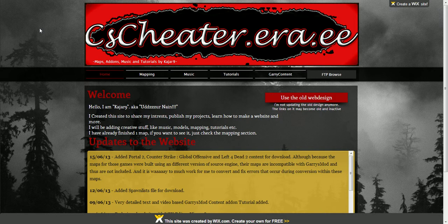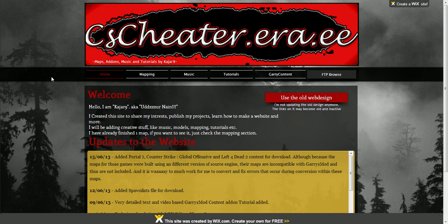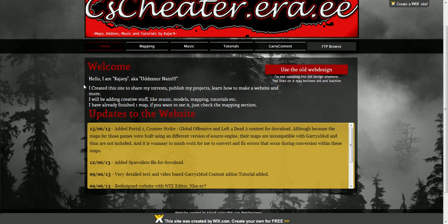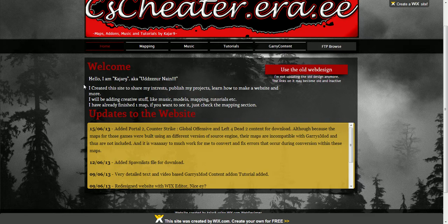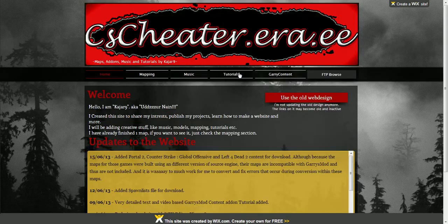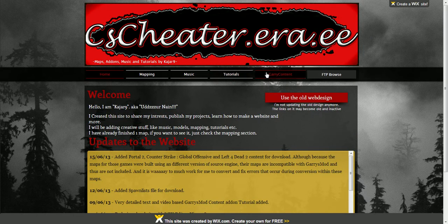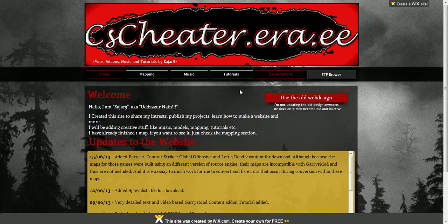I never really realized you could actually do this. So this is the website you want to go on: cscheater.era.ee. I promise you it's not a virus or anything like that. It's completely legit - I used it the other night to fix my issues, so I just wanted to share this with people because I thought it was awesome.